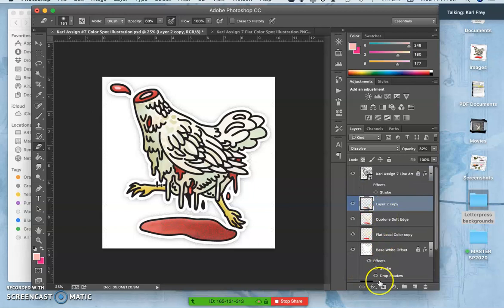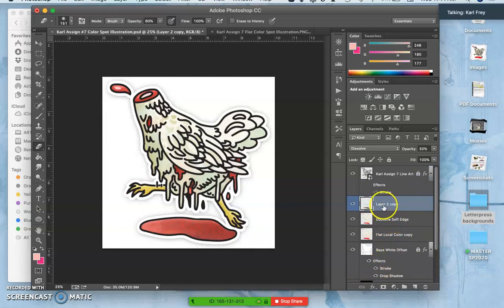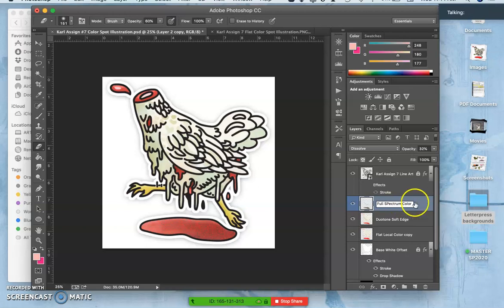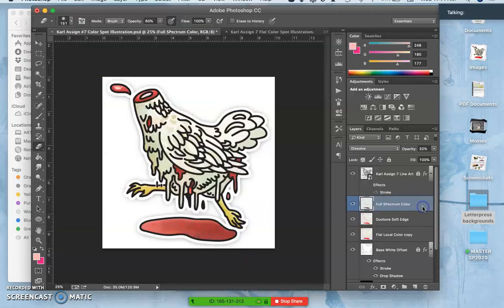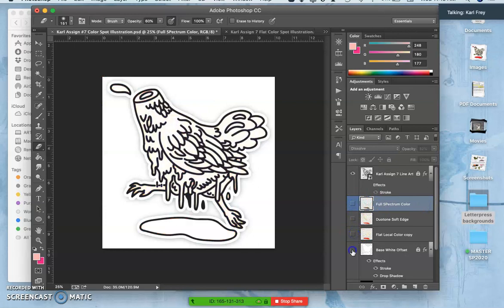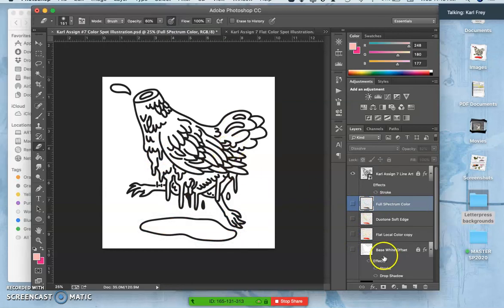And then the sandwich filling is base white, flat local color, duotone, soft edge, and then full spectrum color. And that's the filling of the sandwich. It's a very blah sandwich without that stuff.